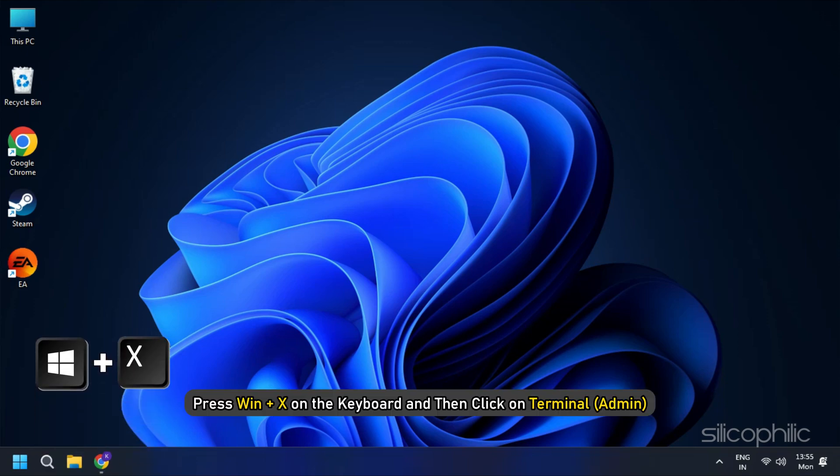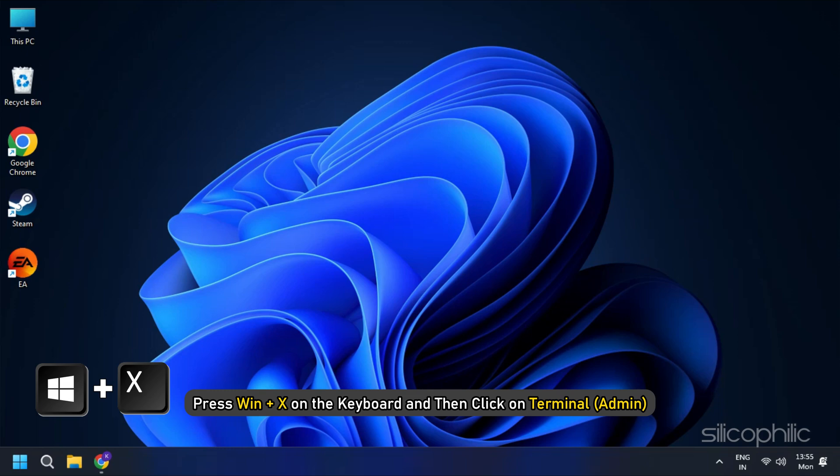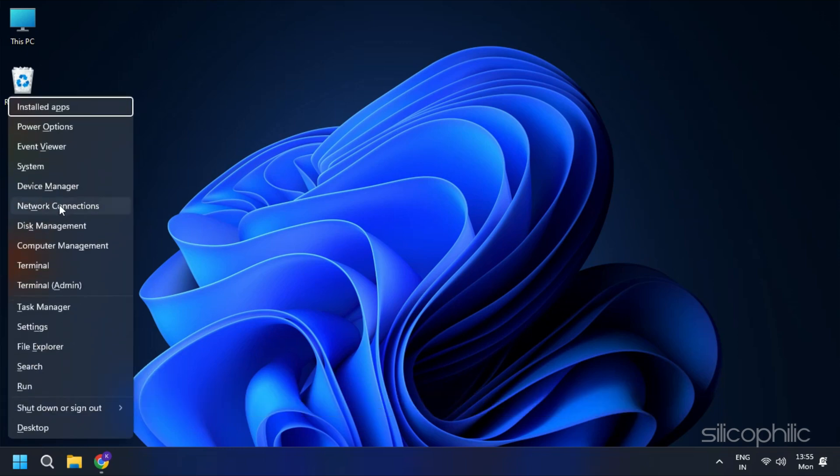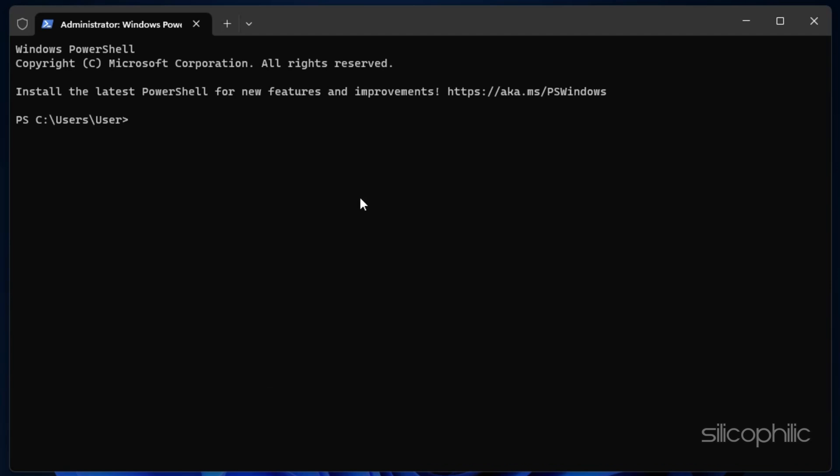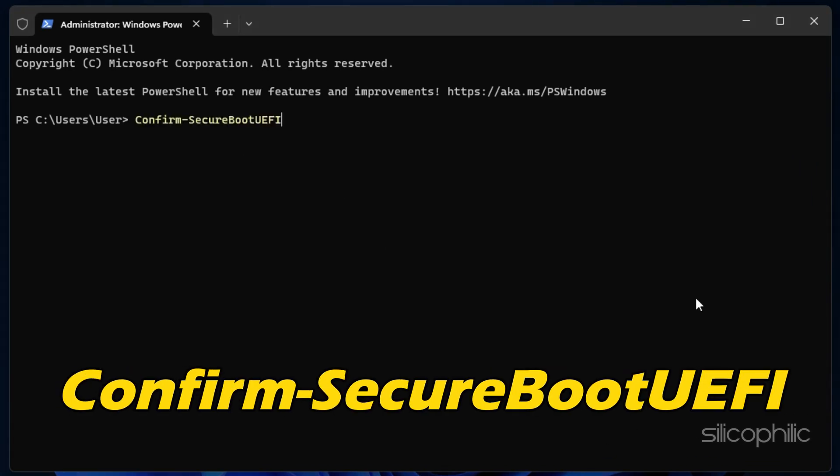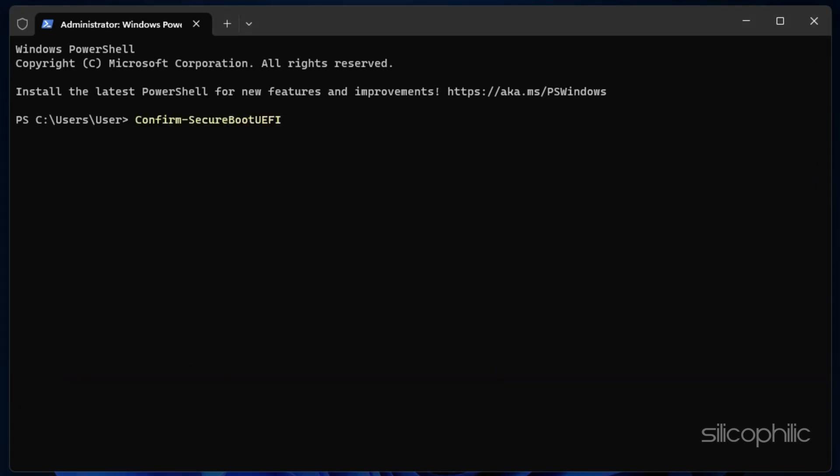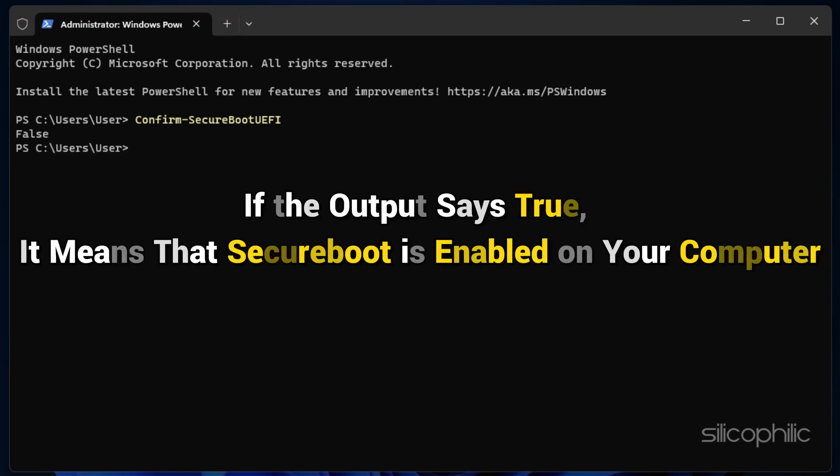Press Win plus X on the keyboard and then click on Terminal. Now type the following command and press Enter: Confirm-SecureBootUEFI. If the output says True, it means that Secure Boot is enabled on your computer.